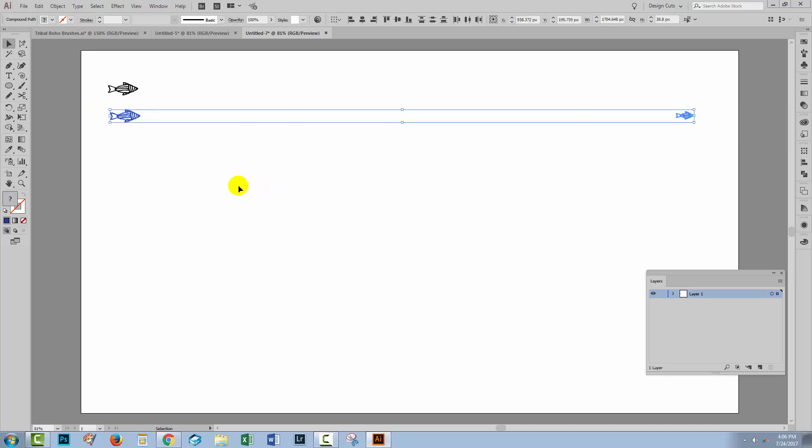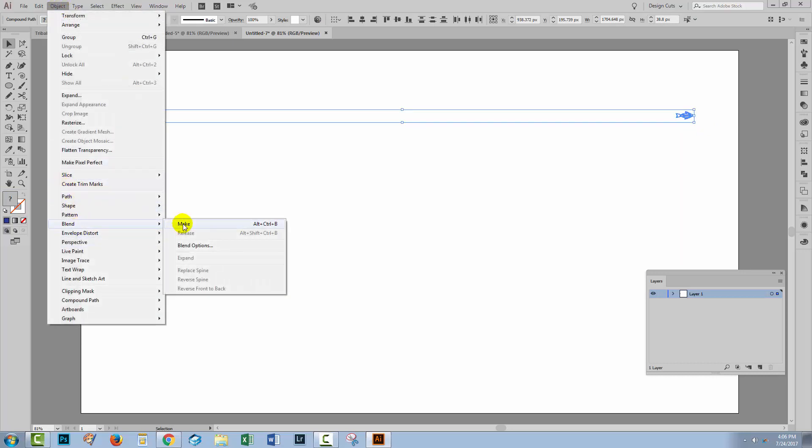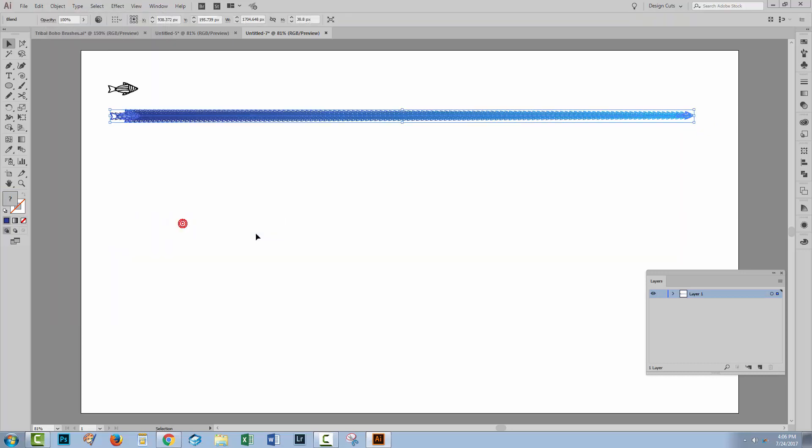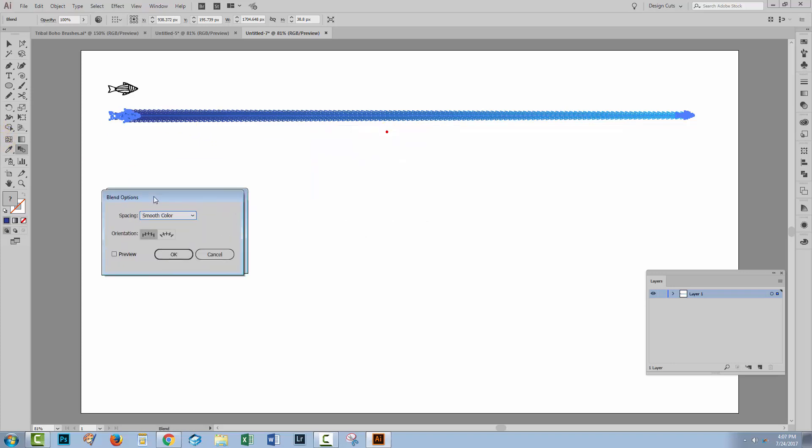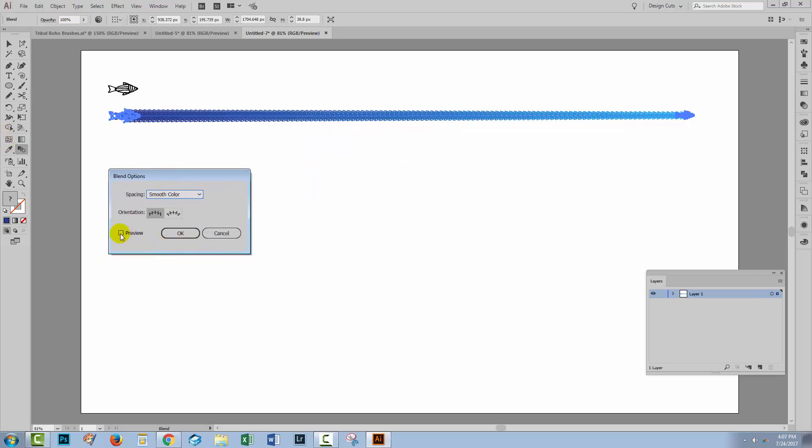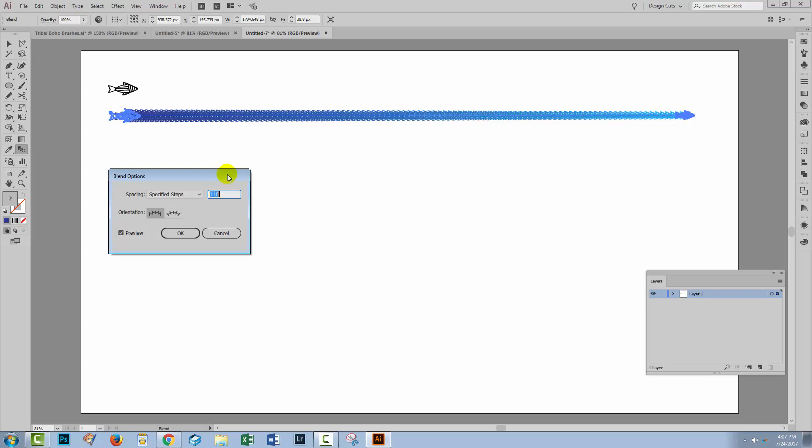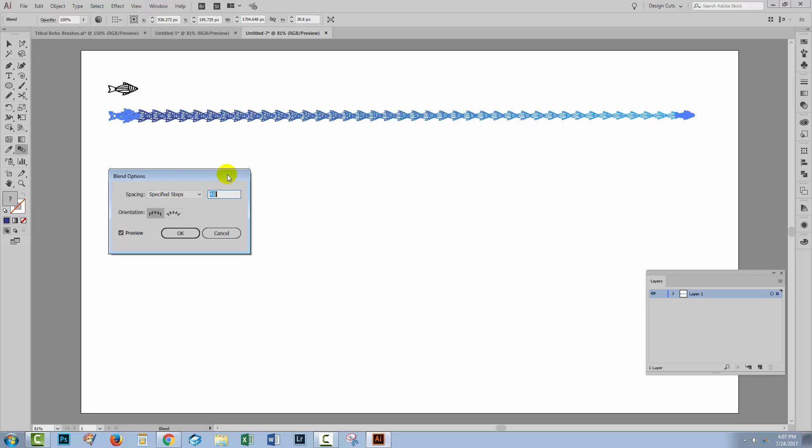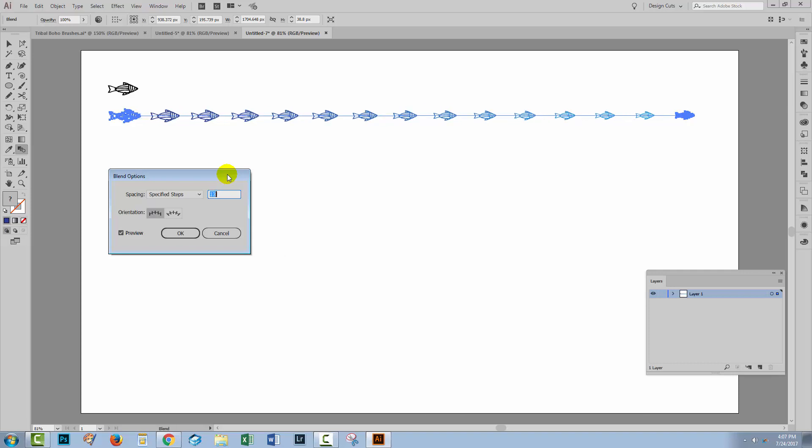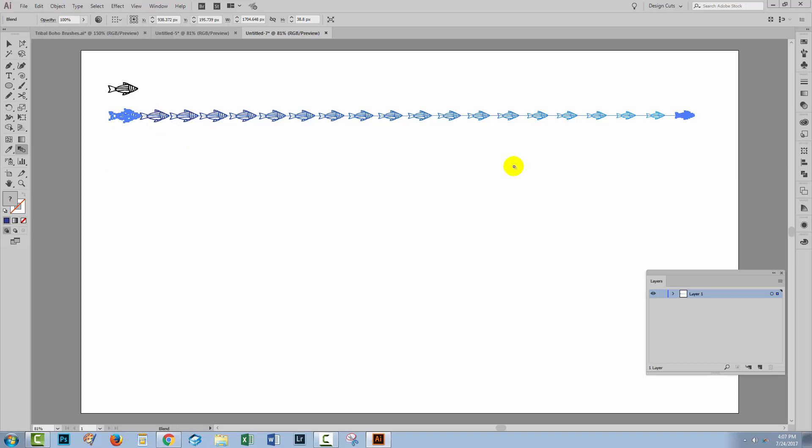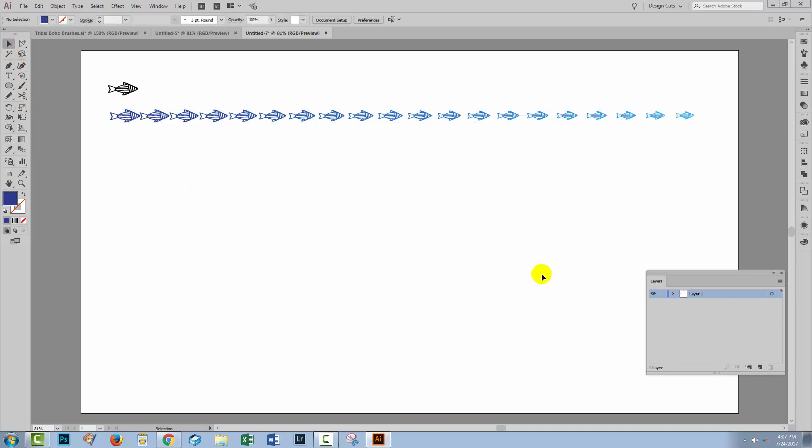I'll select over both of these fish, and this time let's make our blend a different way. We can choose Object, Blend, Make. It's the same blend process, the same blend result. It's just a different way of achieving it. But again, we'll double click on the Blend tool to get our options. I'm going to click Preview, choose Specified Steps, and decrease the steps until I can start seeing the fish. And here, in addition to changing color, the fish are changing size. Each one of these fish is slightly smaller than the last, so it goes from very big here to very small over here.